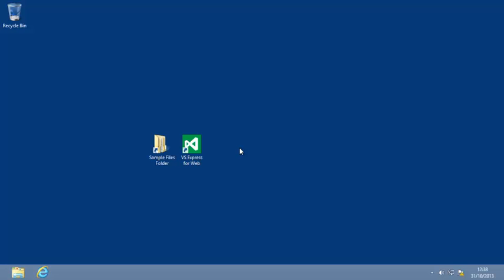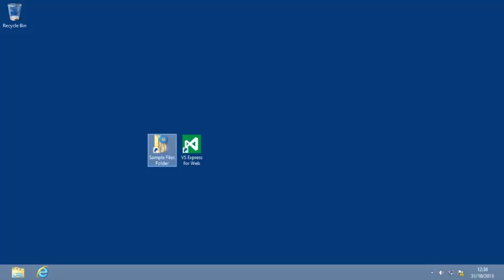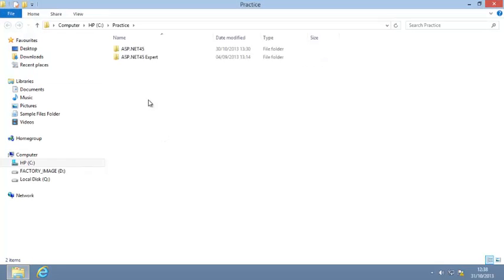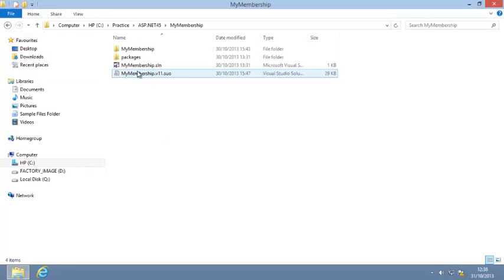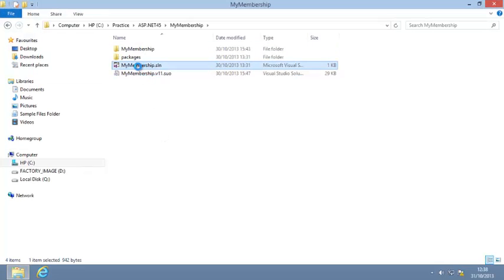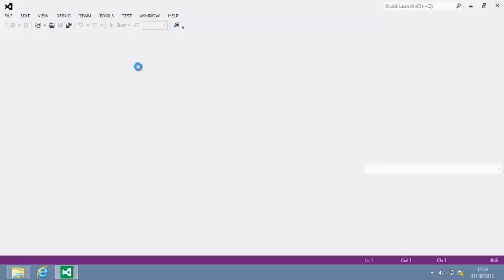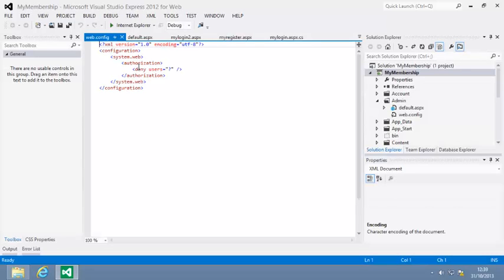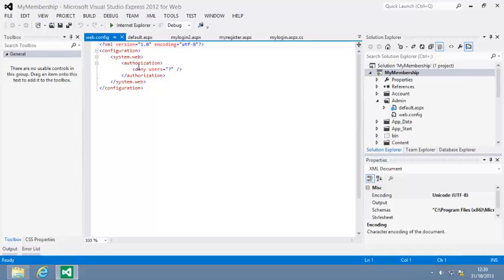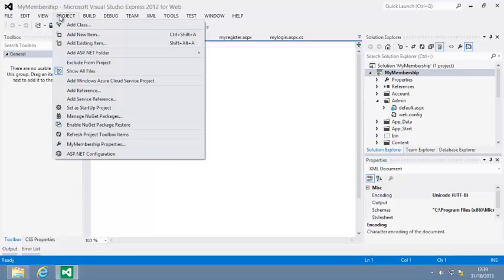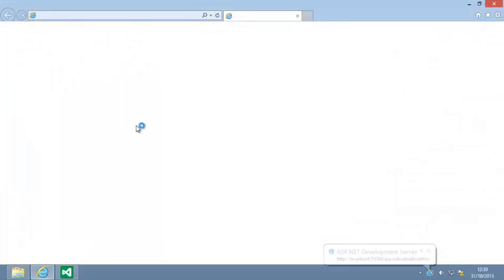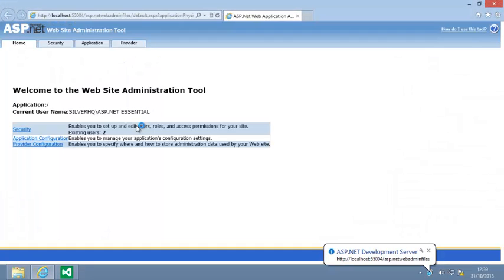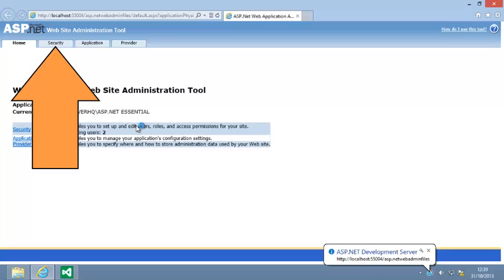To begin this lesson, open the My Membership project from your Sample Files folder. Now open the ASP.NET configuration utility and click Security.